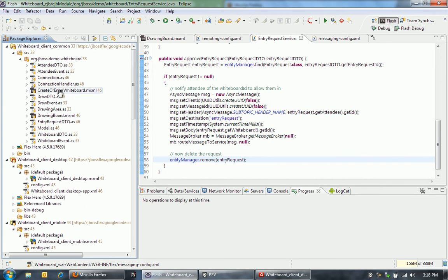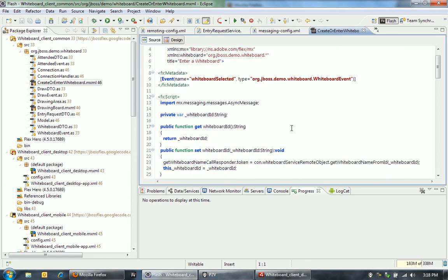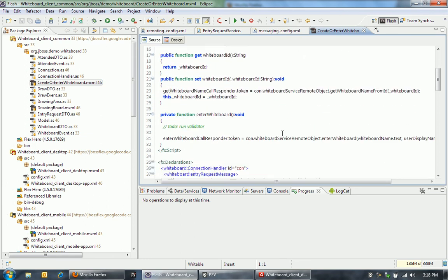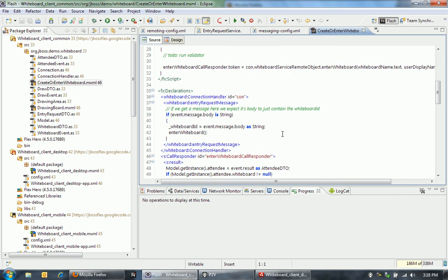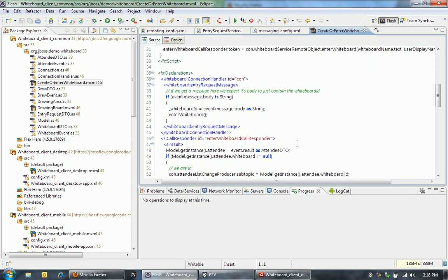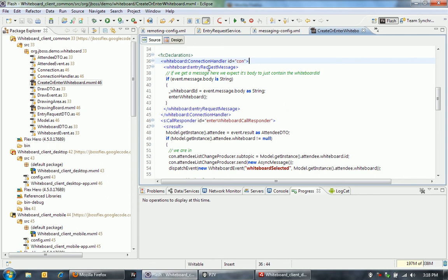Let's go take a look at how that actually happens. Here in the create or enter whiteboard Flex class, MXML class, what's happening is I have this connection handler class. And this connection handler, what we're doing here is making this connection. We're actually using an HTTP streaming connection to nail open the connection to the server. And then whenever the server wants to send a message down to the client, it can do that.